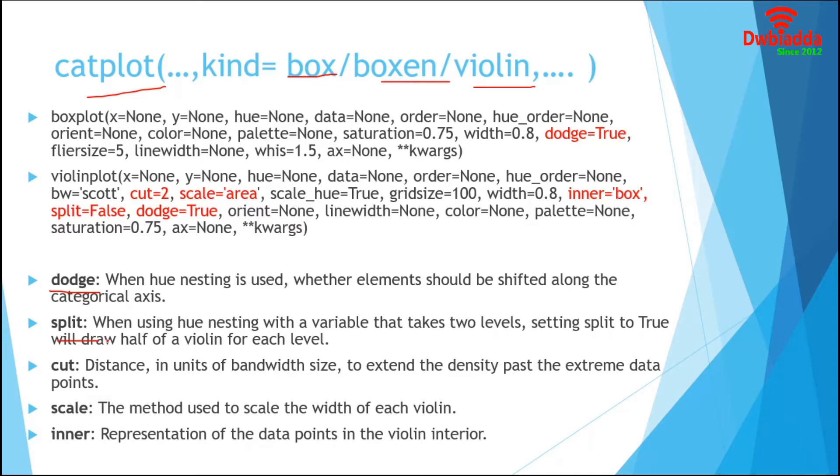Setting Split to True will draw half of the violin for each level. Cut is used in Violin Plot. It is basically the bandwidth size to extend the density past the extreme data points.